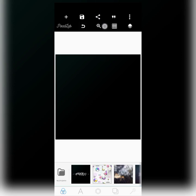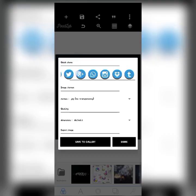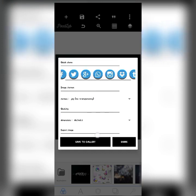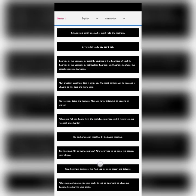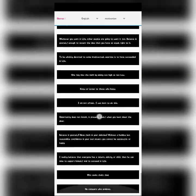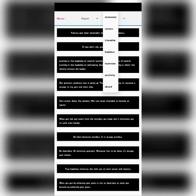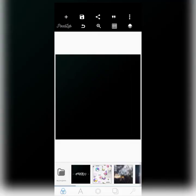Moving on to the share icon — this is a basic feature that lets you share your project. You can also use it to save your project. If you have social media platforms connected, you can share directly from here. There is also a dot icon that gives you custom quotes you can use for projects, depending on your Pixel Lab version.